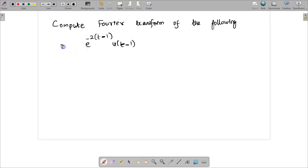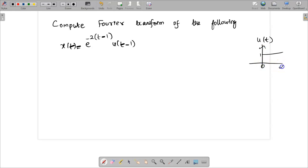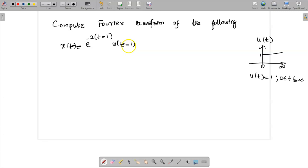Here they have given that x of t is e power minus t minus 1 into u of t minus 1. We know that u of t is a step signal which is given by 1 for 0 to infinity. Here they have given u of t minus 1, meaning that it is a time shifting operation.